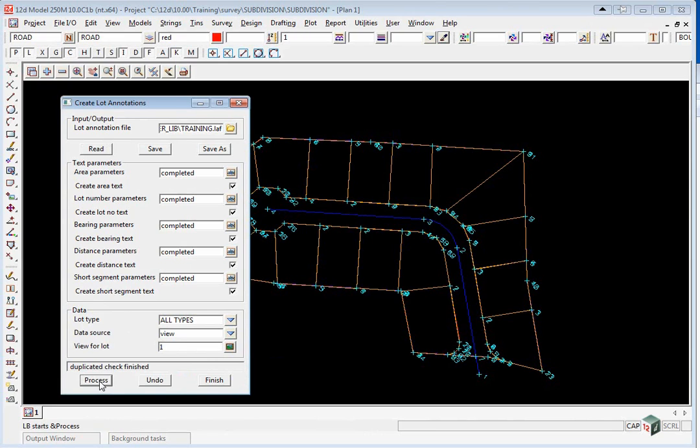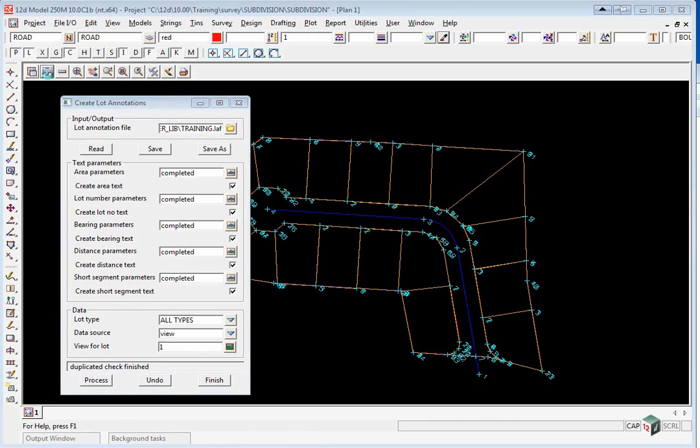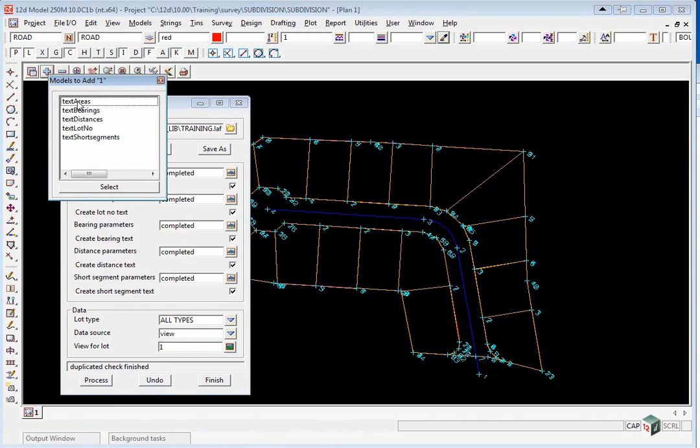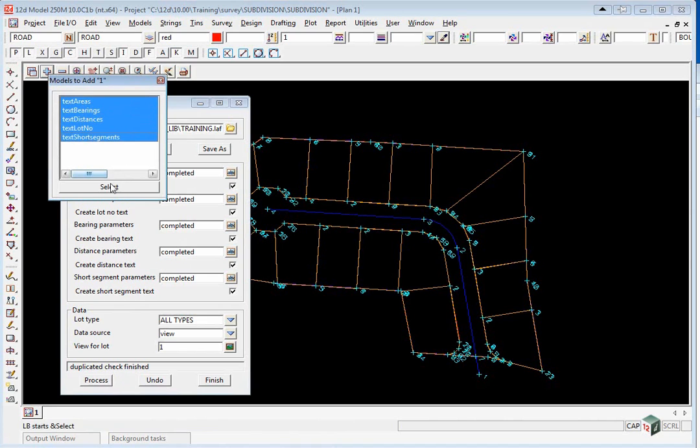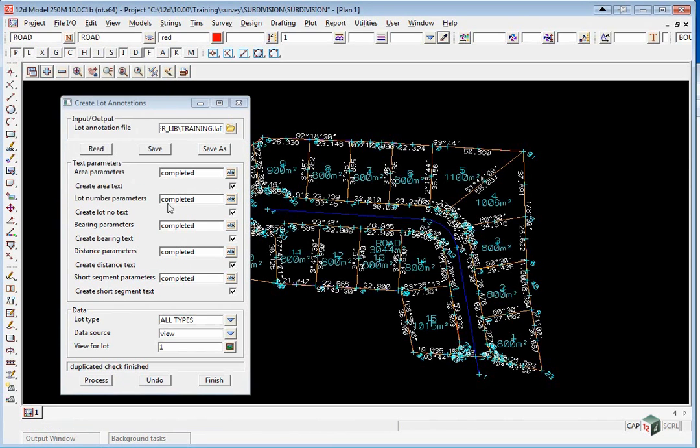It will then calculate the annotation, checking for duplicates. Once it's finished, you can then go to the plus button, and turn on the models for both the areas, bearing distances, lot numbers, and short segment tables.